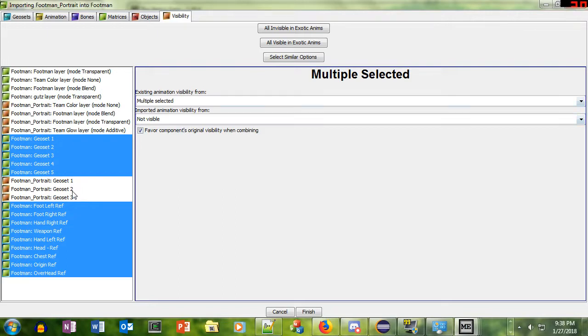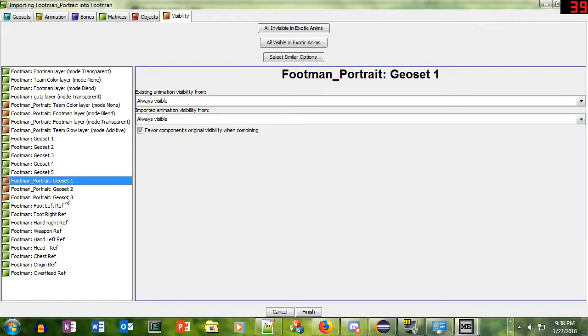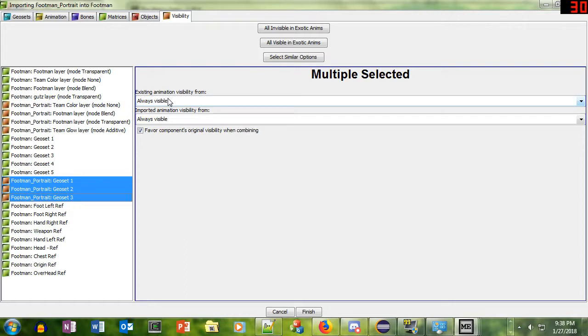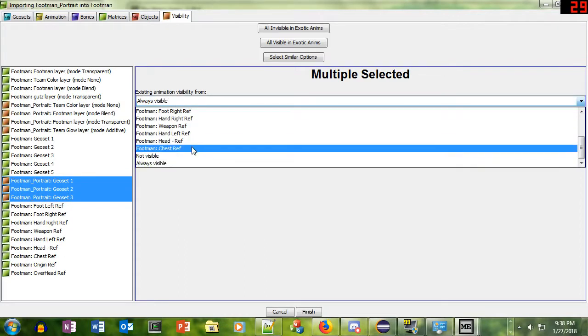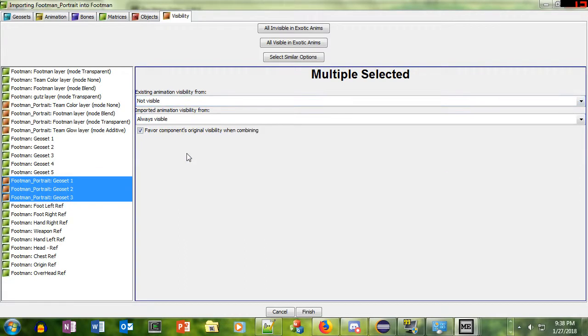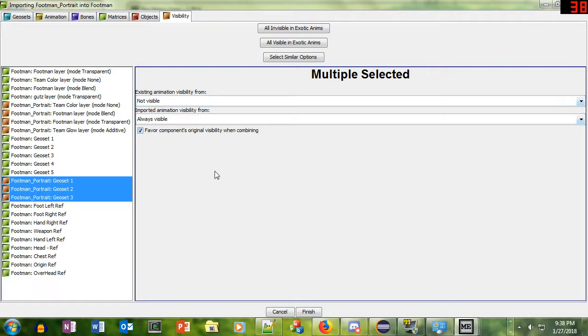Now we're going to do the opposite. The orange ones are the portrait. It says Footman underscore portrait, geoset 1, 2, and 3. So those, his high-resolution face and the team color background, we don't want to be able to see in the standard animations that are not his portrait. So I chose Not Visible in the existing animations.